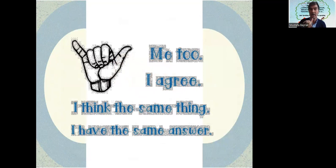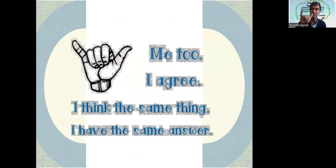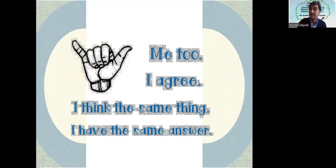This is something I learned for the first time — the 'me too' gesture. It means I agree. The other person says 'me too', meaning I think the same thing, I have the same opinion, I have the same approach to this issue.